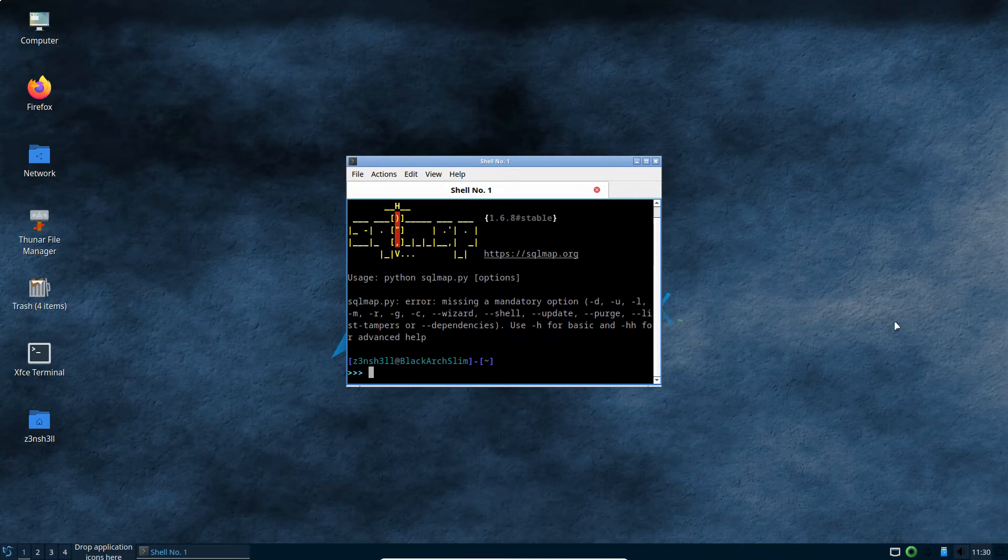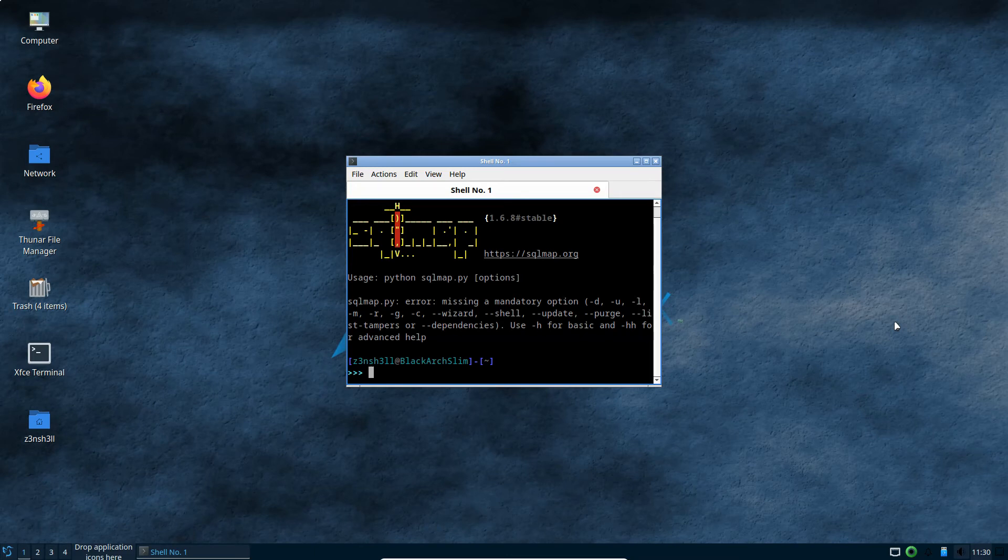Okay, cool. So that's pretty much it. LXQT up and running on Black Arch Linux. Hope you guys enjoyed the tutorial.